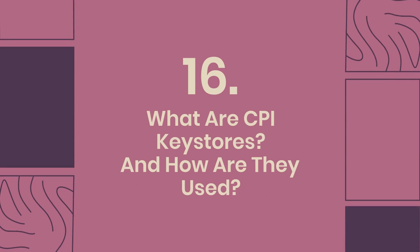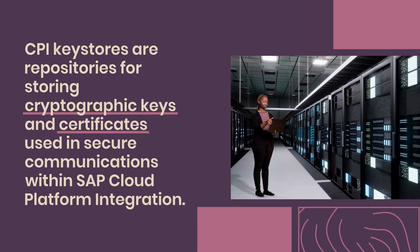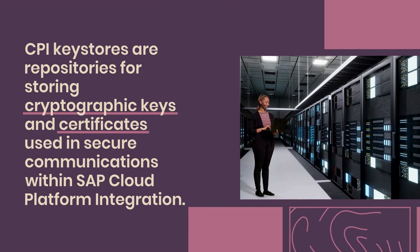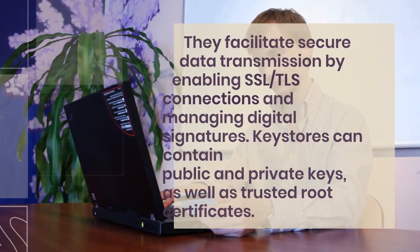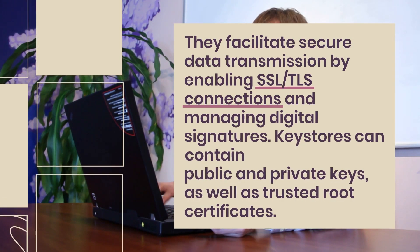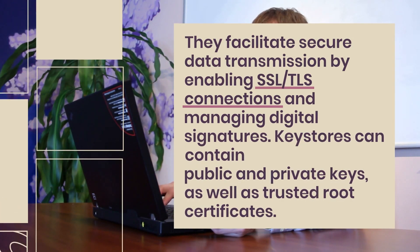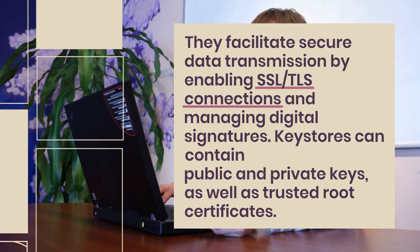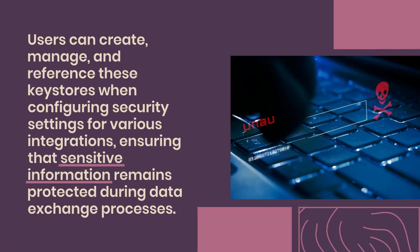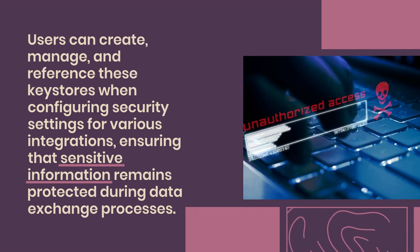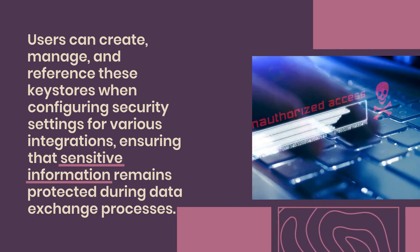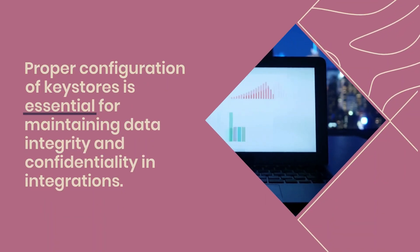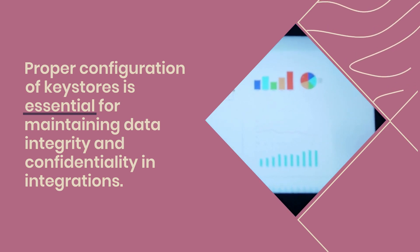16. What are CPI key stores and how are they used? CPI key stores are repositories for storing cryptographic keys and certificates used in secure communications within SAP Cloud Platform integration. They facilitate secure data transmission by enabling SSL/TLS connections and managing digital signatures. Key stores can contain public and private keys, as well as trusted root certificates. Users can create, manage, and reference these key stores when configuring security settings for various integrations, ensuring that sensitive information remains protected during data exchange processes. Proper configuration of key stores is essential for maintaining data integrity and confidentiality in integrations.